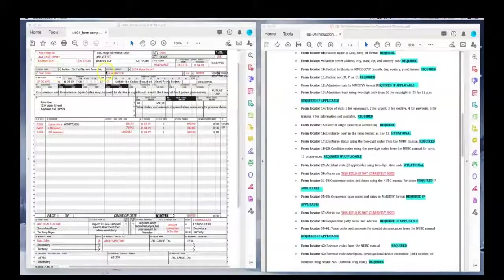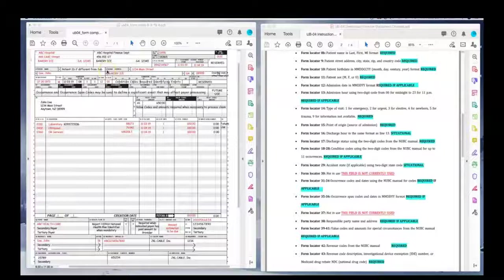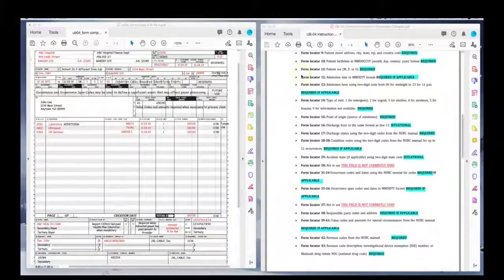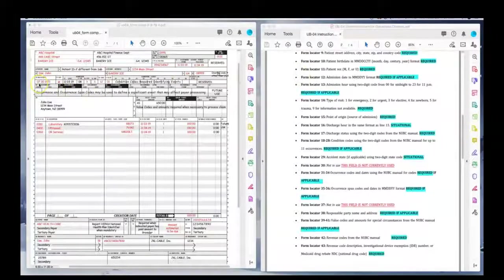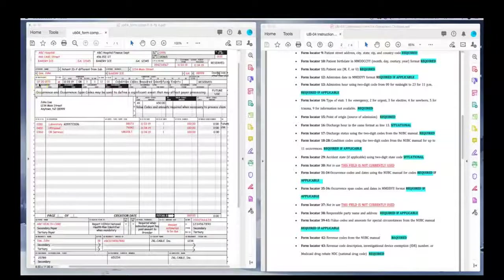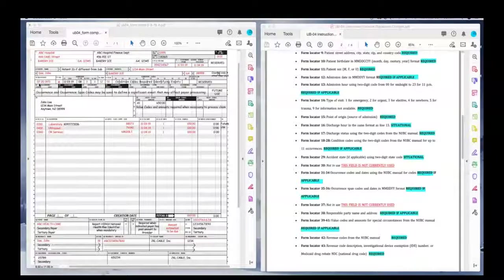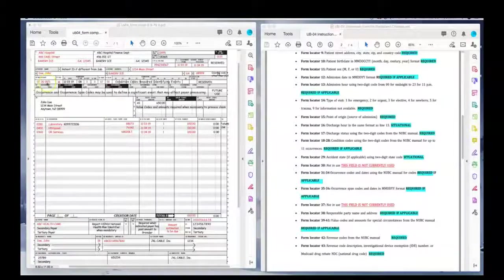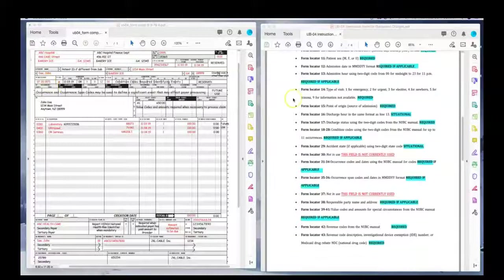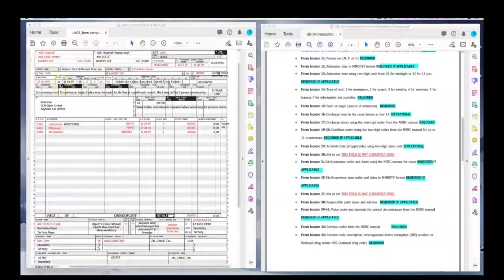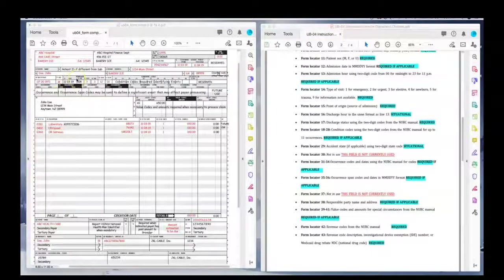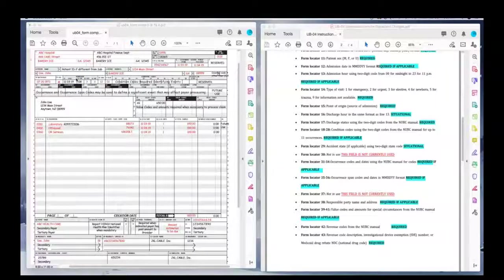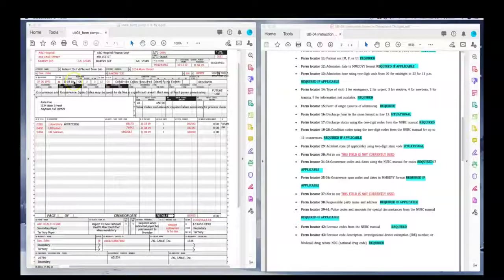Then you have field locator nine, patient address. Field locator 10 is the birth date. And notice that for field locator 10, we are billing in the format of two digits for the month, two digits for the day, four digits for the year. And field locator 11, we have the sex. I have male for mine. And then we have the admission area. That admission area is one of those field locators that I said we need to give special attention to.